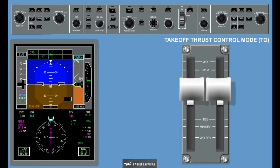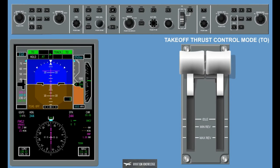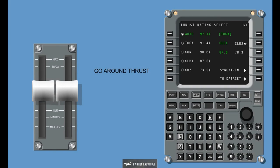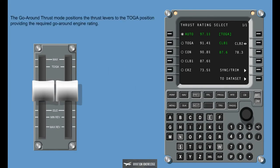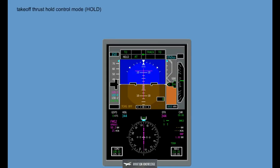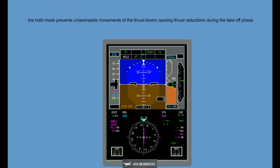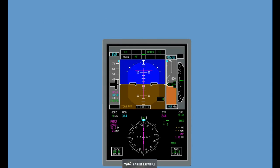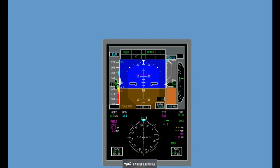Takeoff Thrust Control Mode: advances the thrust levers to the takeoff go-around position when autothrottle is engaged on the takeoff phase. Go-Around Thrust: the go-around thrust mode positions the thrust levers to the takeoff go-around position providing the required go-around engine rating. Takeoff Thrust Hold Control Mode, Hold: the hold mode prevents undesirable movements of the thrust levers causing thrust reductions during the takeoff phase. The hold mode activates when the takeoff mode is active and the indicated airspeed is greater than 60 knots. The autothrottle servos are then de-energized and thrust lever movements are not commanded up to 400 feet above ground level. An ICUS message is displayed if the hold mode engages with the throttle lever angle position below takeoff go-around.